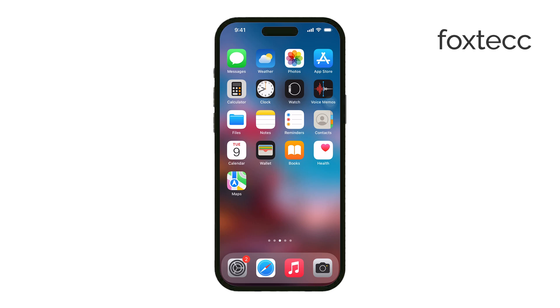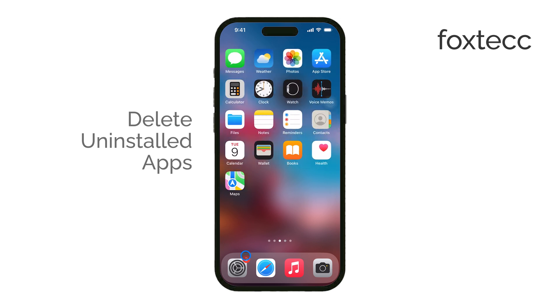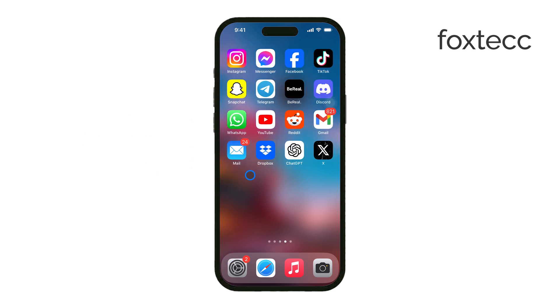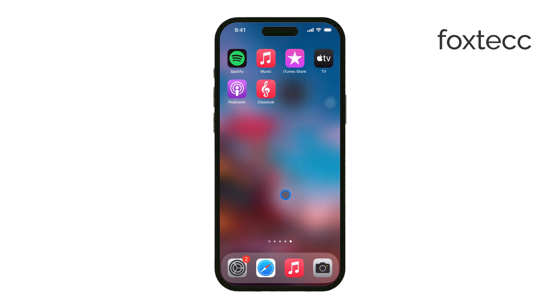Hello, I'm Laura from Foxtech. If you're trying to delete uninstalled apps from your iPhone, there's a bit of a misconception that needs clearing up. Once an app is uninstalled, it's no longer on your device, so in that sense, it's already gone.